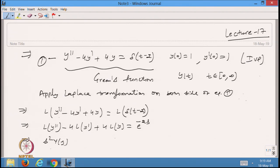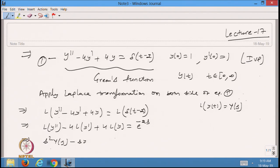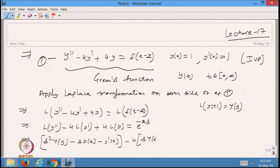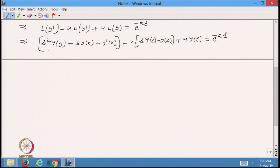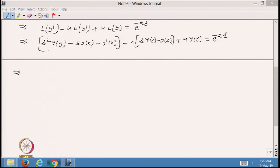Assuming the Laplace transformation of y(t) is Y(s), this becomes s² Y(s) minus s·y(0) minus y'(0) minus 4·[s·Y(s) − y(0)] plus 4·Y(s) equal to e^(−2s). Substituting the given initial values of 1 and 1.